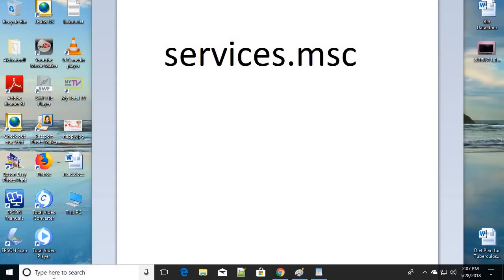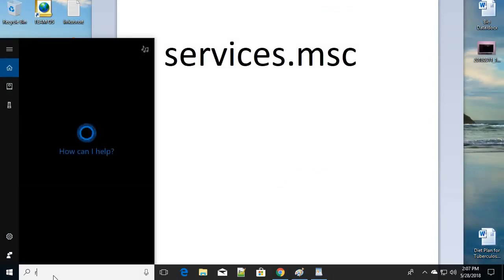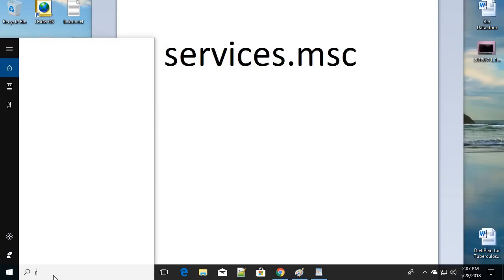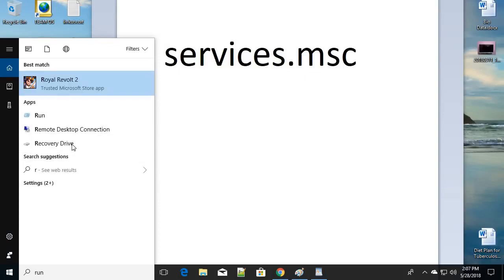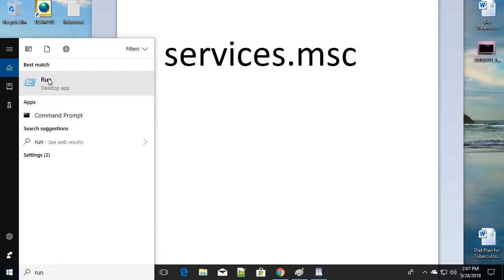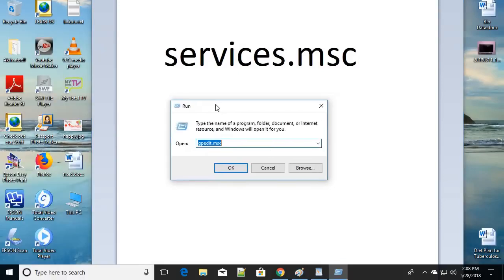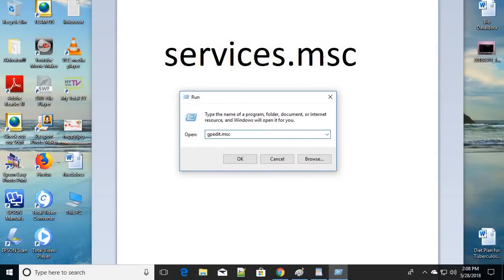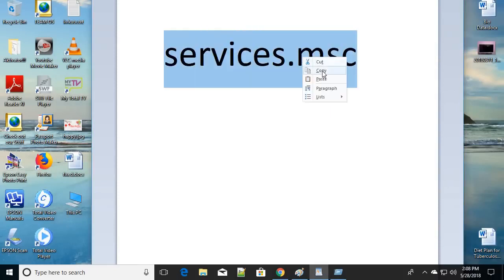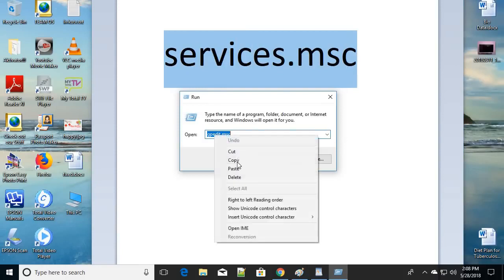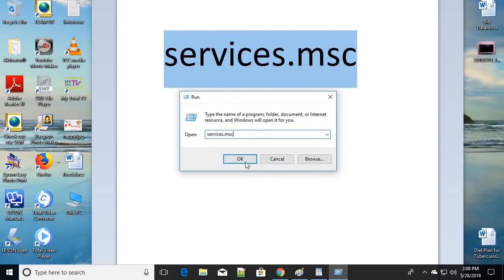For the fourth way, go to the search bar and type 'run' again to open the Run dialog. You can also use the shortcut Windows key + R. Once the Run dialog is open, type 'services.msc' and click OK.